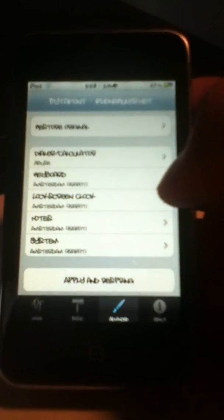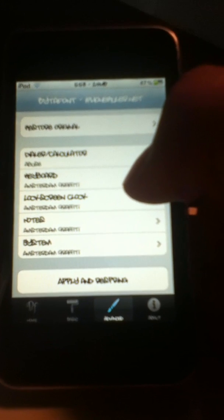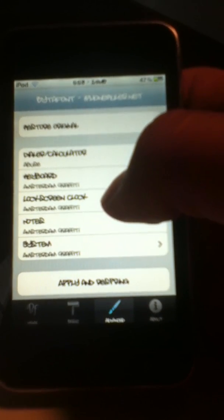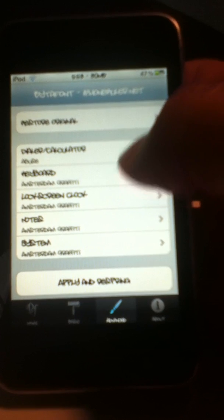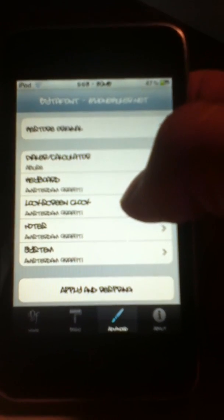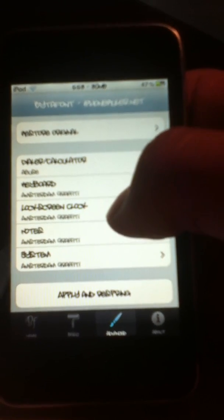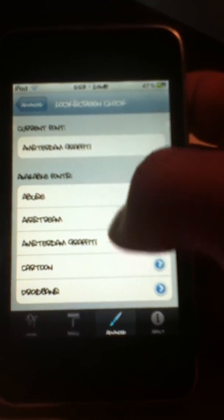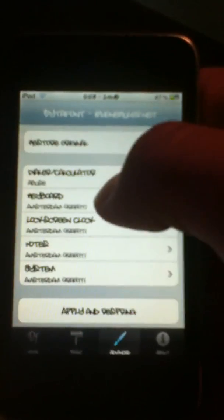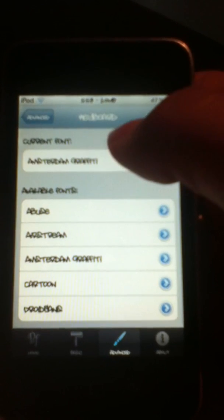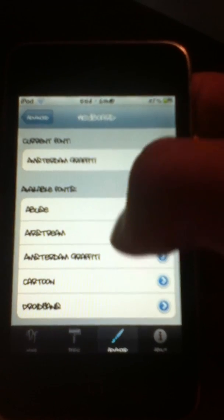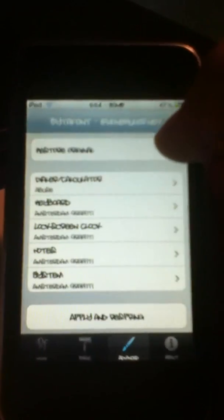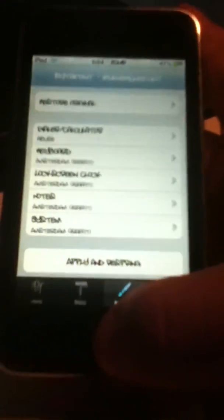So in order to get the keyboard somewhat similar to mine, or whatever you want, after you download the BytaFont app you can go into Cydia and download other fonts. But I have Amsterdam Graffiti for my keyboard, and what that's going to do is it's just going to change the font to Amsterdam Graffiti.